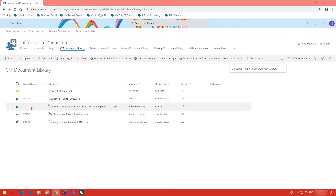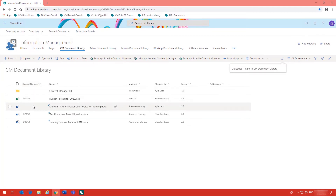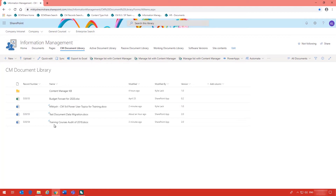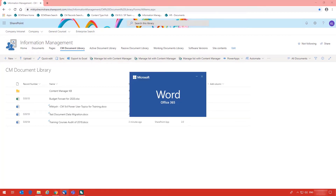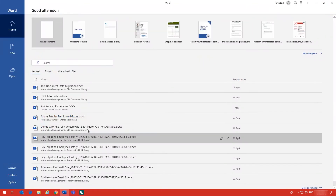How do I know this document will be managed? Well I have the record number column on display here. When it becomes managed the record number will appear in the column.